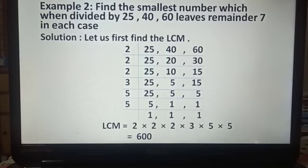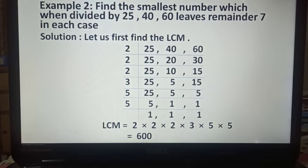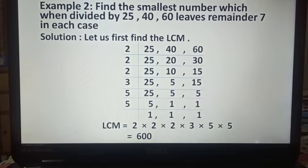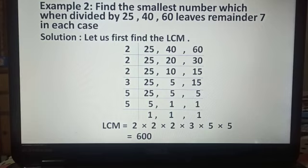We repeat the same process. 25 is not divisible by 2; 10 is divisible by 2, giving us 5; 15 is not divisible by 2, so we write it as it is. In the next step, 25 is not divisible by the prime number 3; 5 is not divisible by 3; 15 is divisible by 3, giving us 5.